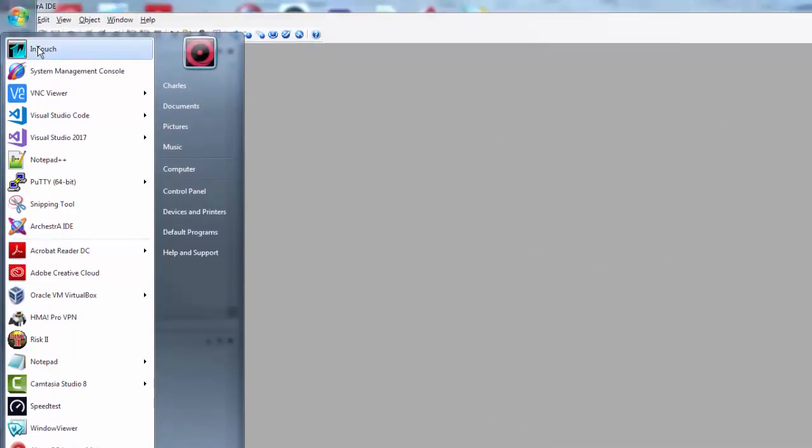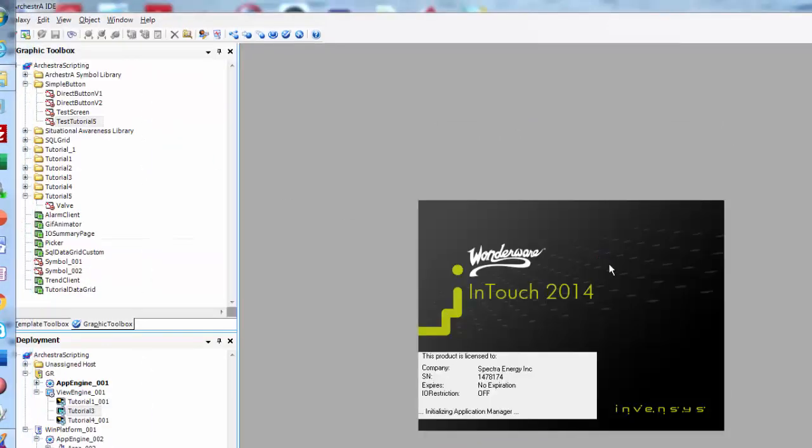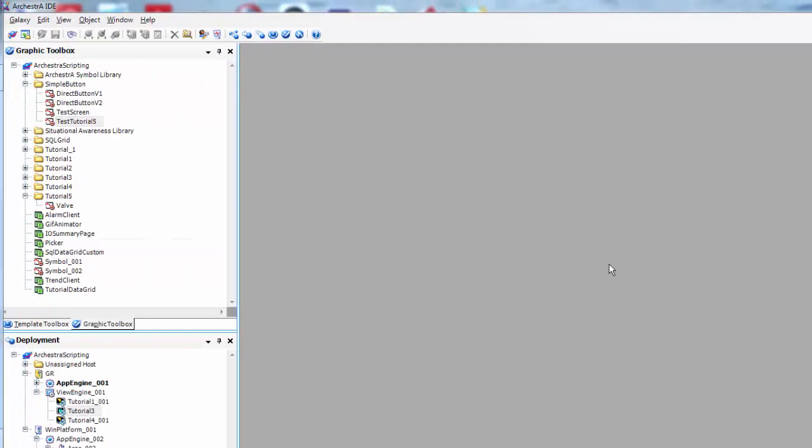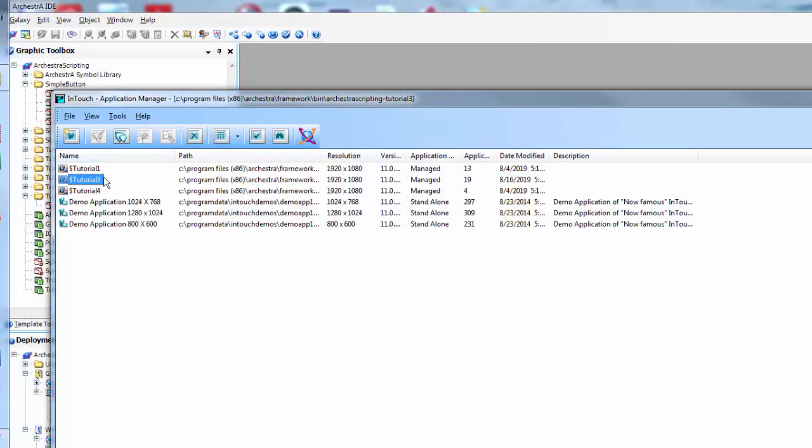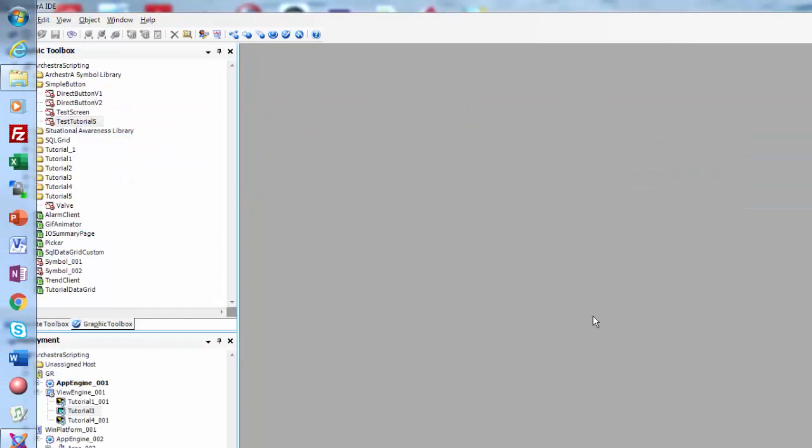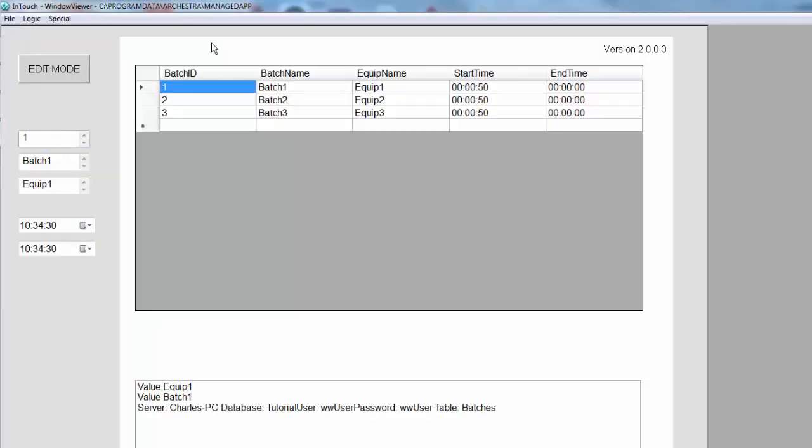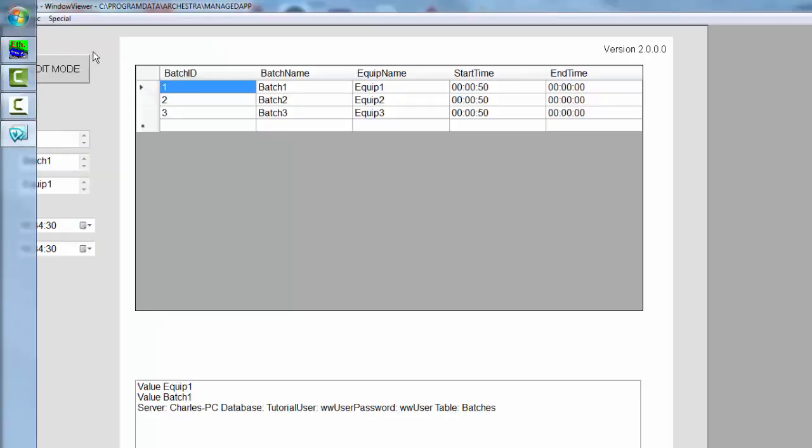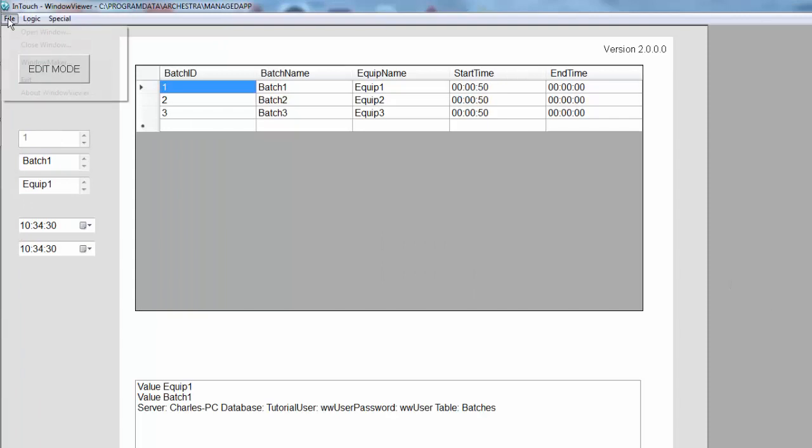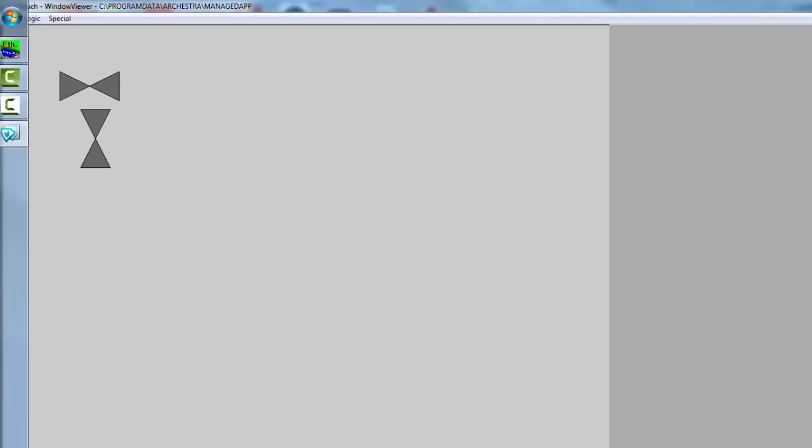Then we'll run the view app. Go to the app manager, run the view app. And this was an earlier screen, so I'll just open the correct window. There they are.